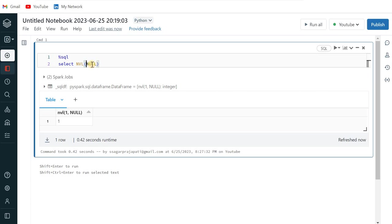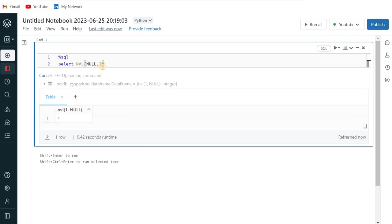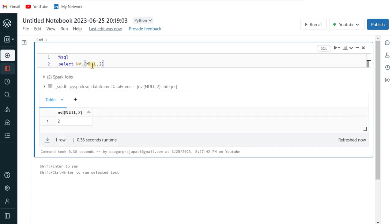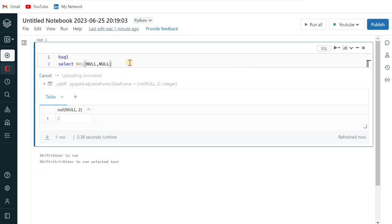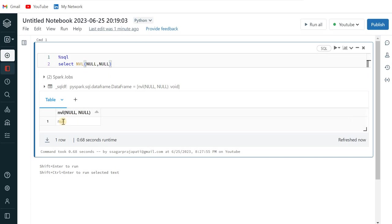So if I write like this, then it will return me two because it will not return null. It will skip the first null value and give me the second non-null value. So if I just write like this, then it will return me null only because both the values are null. I hope that you have understood this.